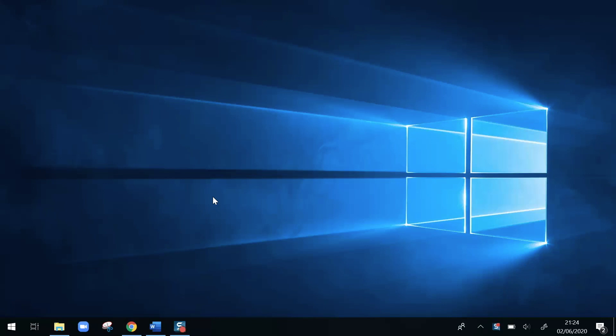Hi and welcome to the video. In this video I'll show you how to get the search bar back on your Windows 10 computer. The search bar is normally kept here in the bottom left next to the start button.